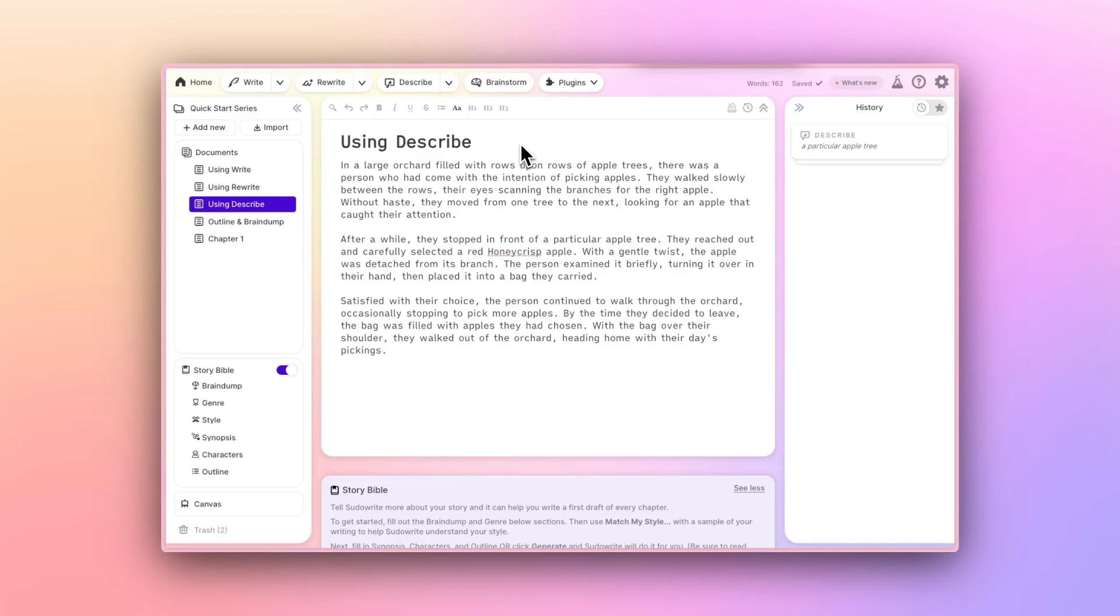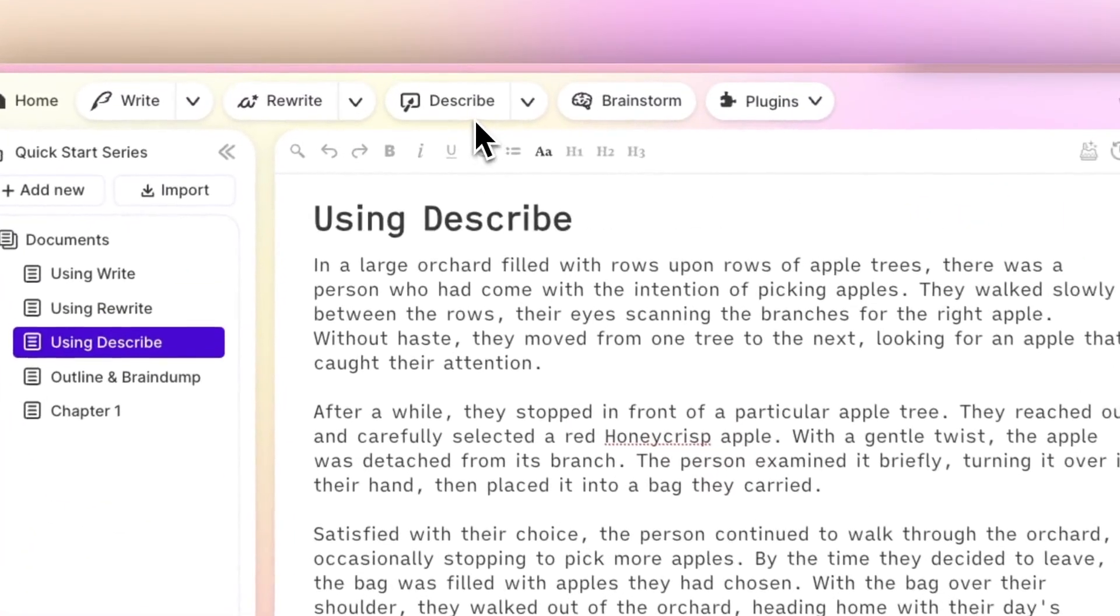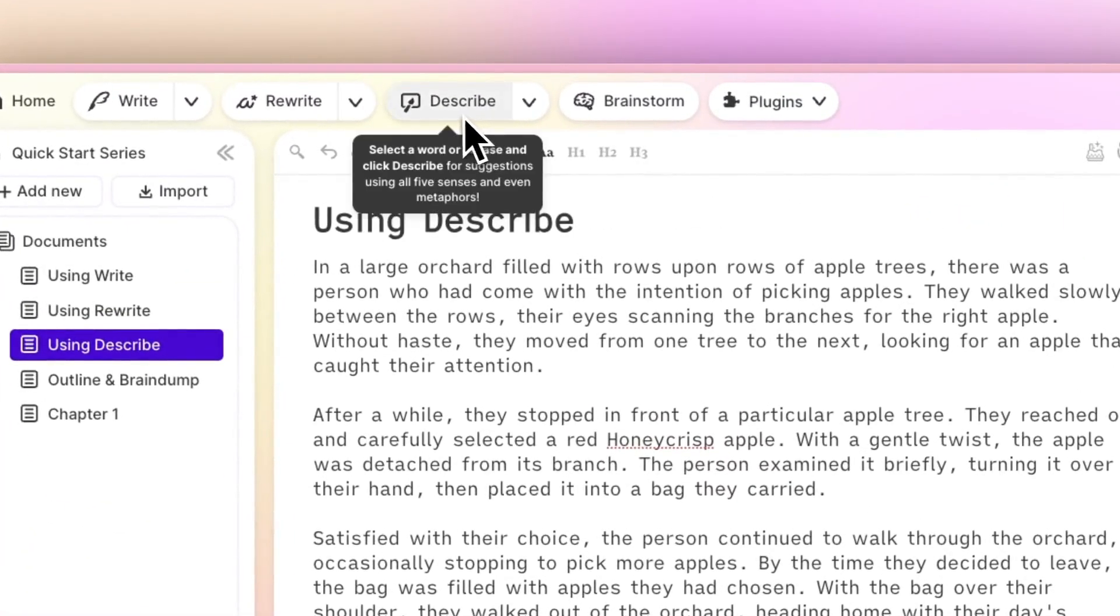Sometimes as writers we know the impression we're trying to create, but we have a difficult time finding the exact words for it. The Describe button provides instant suggestions for sensory descriptions and metaphors for anything we've highlighted.